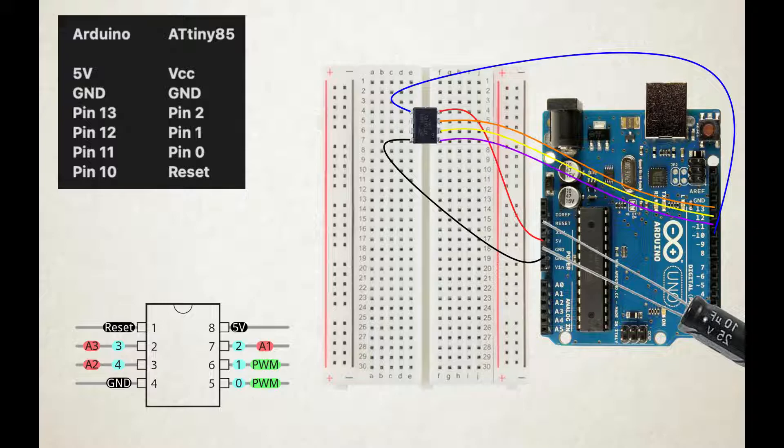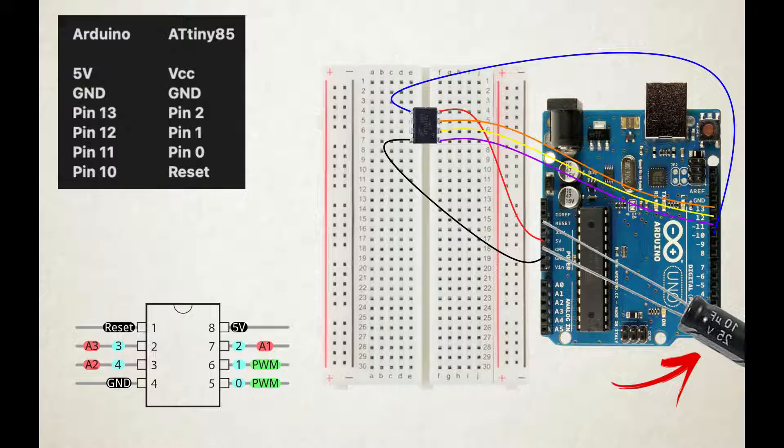One important thing to not forget is to put a 10uF capacitor between the GND and reset pin of the Arduino Uno. The shorter lead of the capacitor is the cathode which has to go to GND. Now you have to leave everything connected as we will need it for the next step.